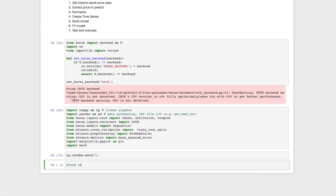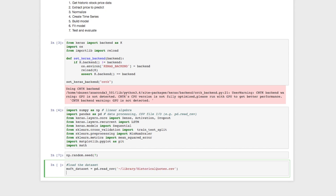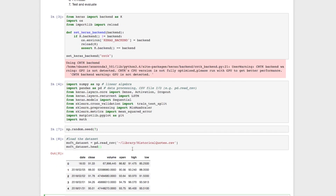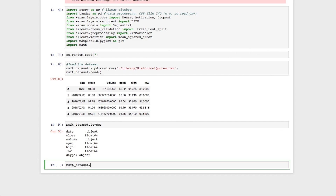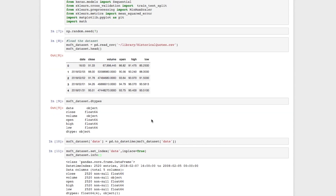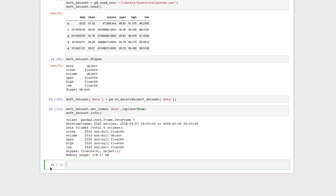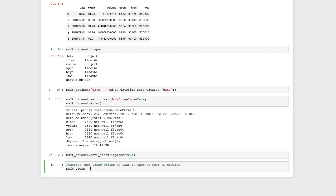Let's import libraries for manipulation — pandas, some math functions, and the appropriate Keras functions. We'll set a random seed to replicate behavior. Then we'll load the dataset using pandas read_csv. Looking at the data types, the date is an object, so we'll convert it to datetime using the pandas function, set it as an index, and sort it. We have about 2,520 entries — 10 years of data. We'll extract just the close prices, since that's what we're predicting.